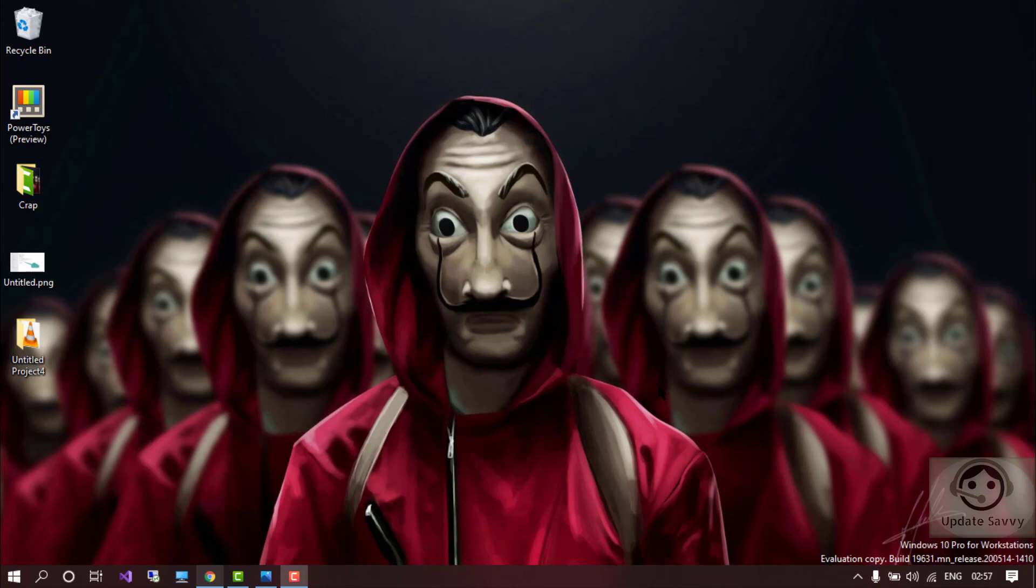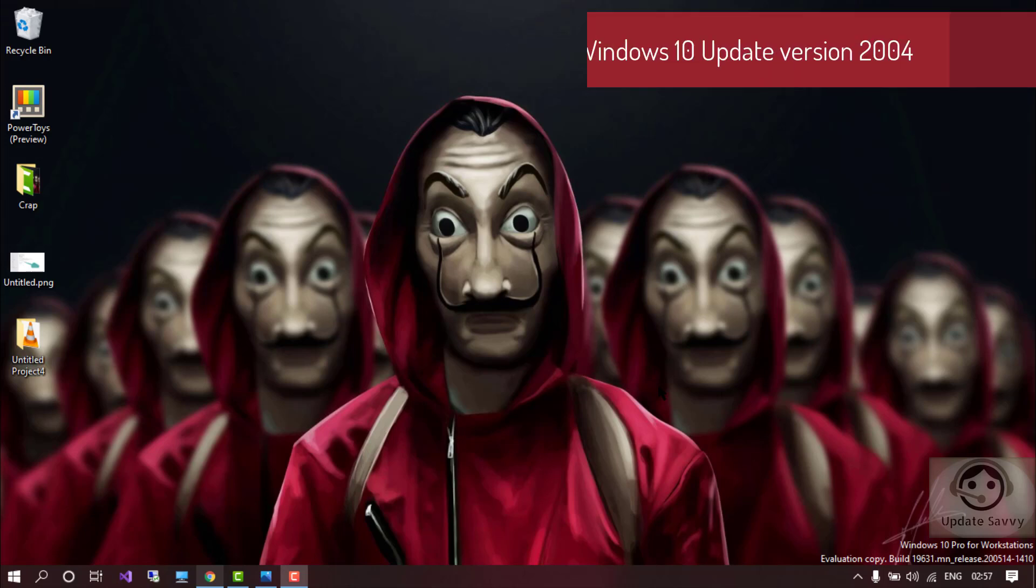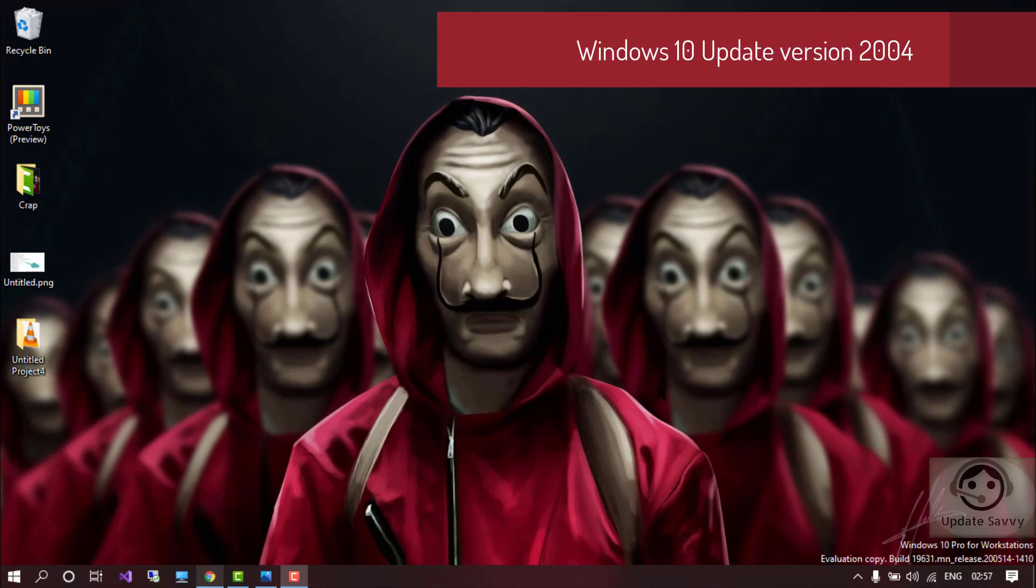So Microsoft Windows 10 version 2004, officially known as the Windows 10 May 2020 update, is now available through Windows Update or you can say the Windows setting update.